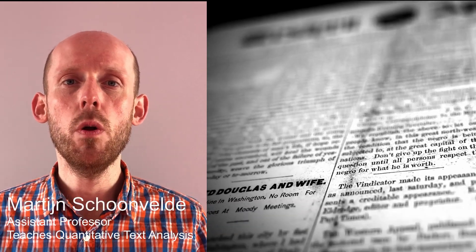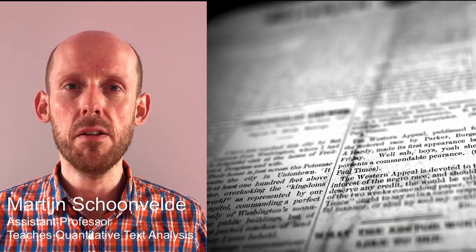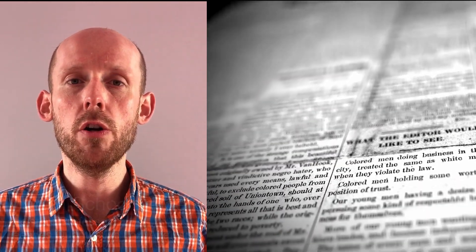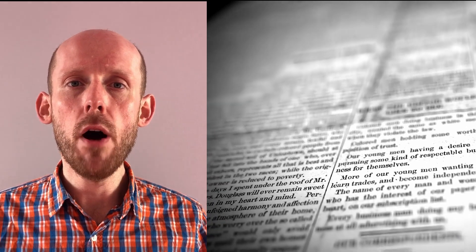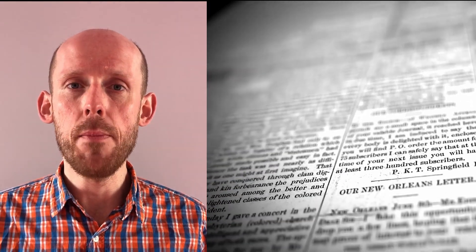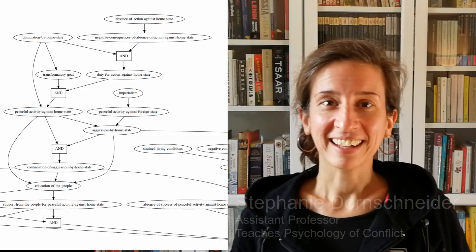I teach a module on quantitative text analysis. In this module you'll learn about modern text mining tools to examine political text at scale.